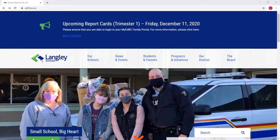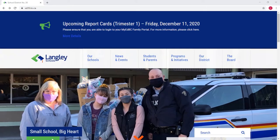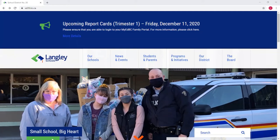The first thing that you're going to want to do is go to the SD35 website. That's the Langley School District's website. That address is sd35.bc.ca.